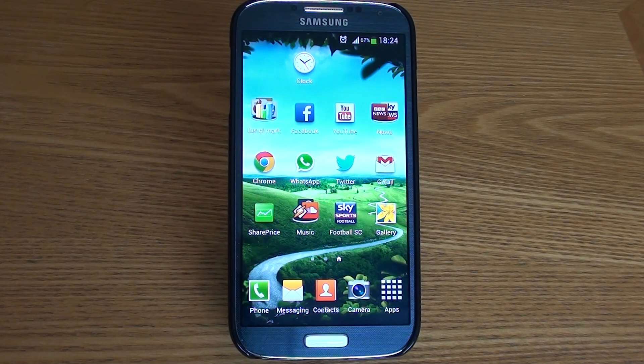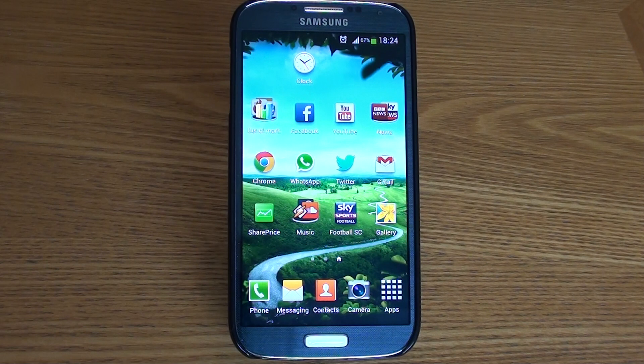Hi guys and welcome back to Used and Reviewed. In this video I will be showing you how to create folders on the Samsung Galaxy S4.